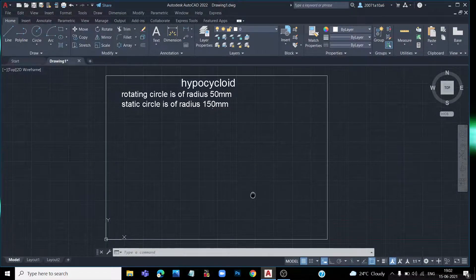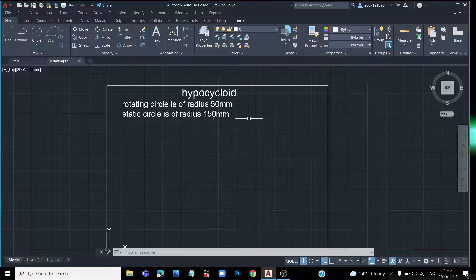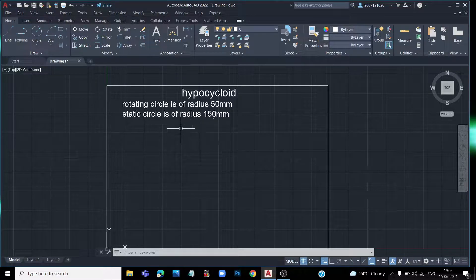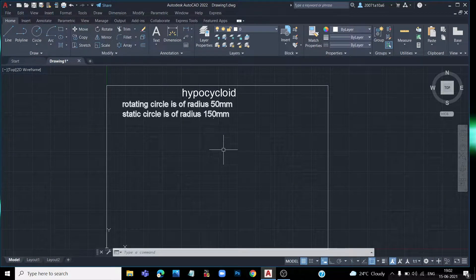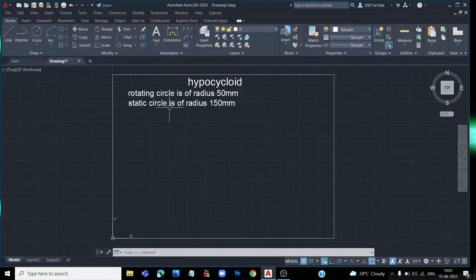Welcome friends to this video. In this video we will draw a hypocycloid where the rotating circle is 50mm and the static fixed circle is 150mm. The rotating circle rolls inside the fixed circle without slipping. We will draw the hypocycloid clearly and without confusion, starting with the fixed circle and angle.